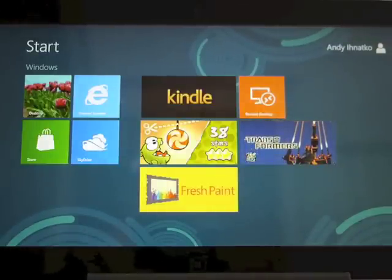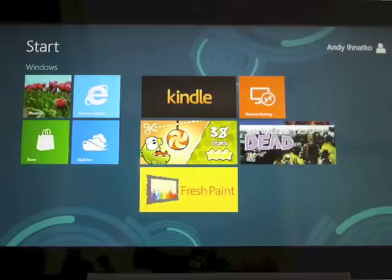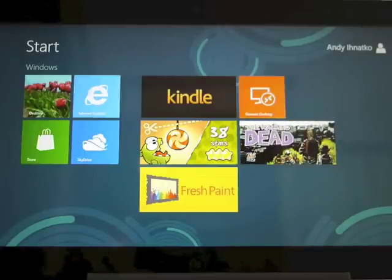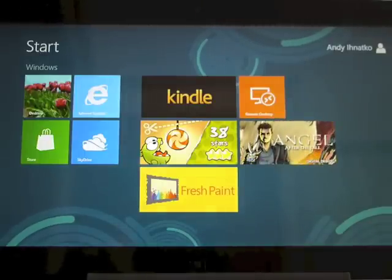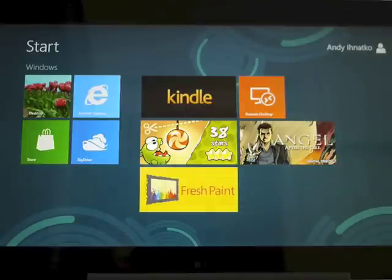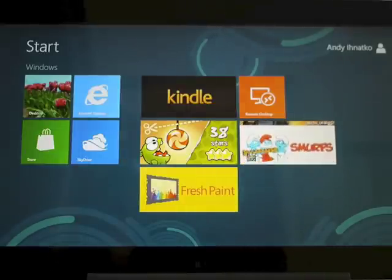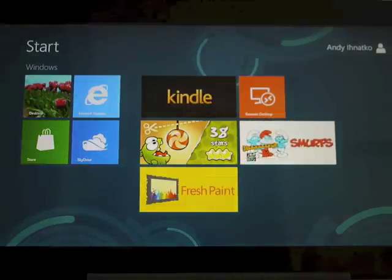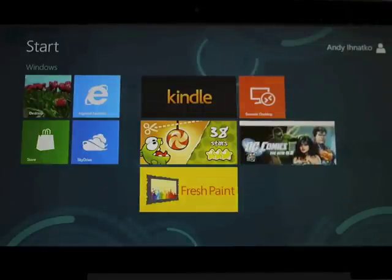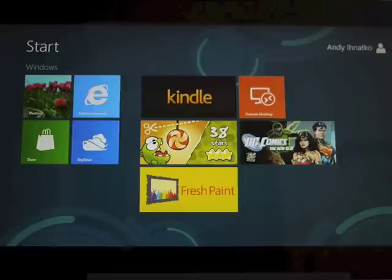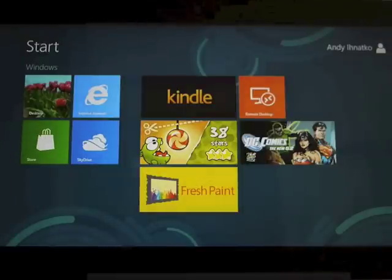Comixology recently released a new Windows 8 Metro version of their Comics Reader app. This runs anything on Windows 8 Metro. Hopefully, that will also mean it'll run not only on Windows 8 Pro on Microsoft Surface, but also on the cheaper ARM tablets that only run Metro.